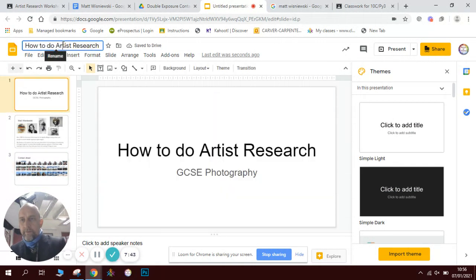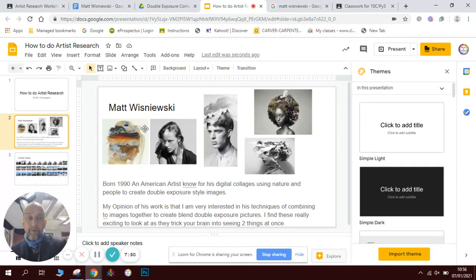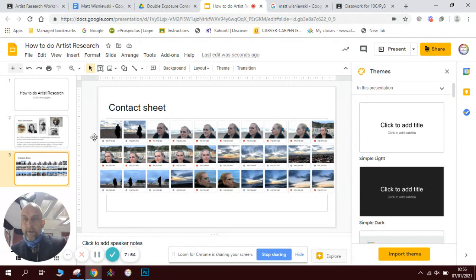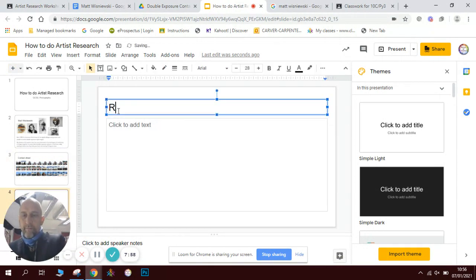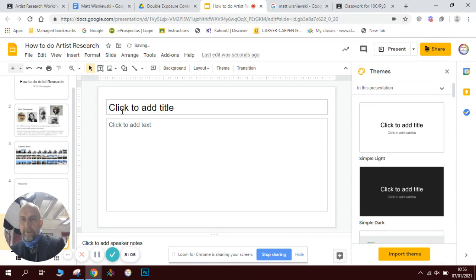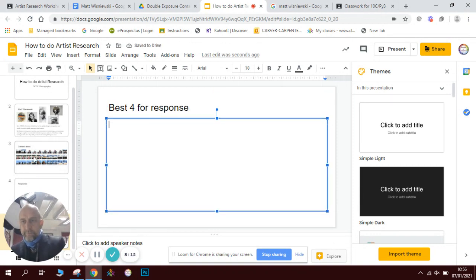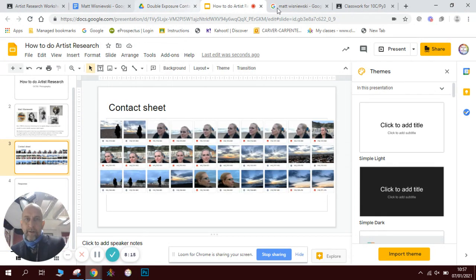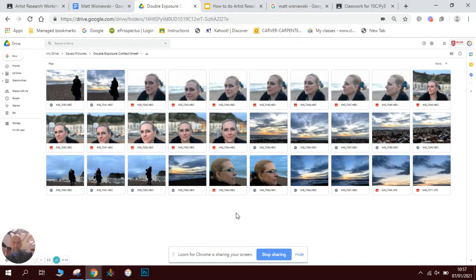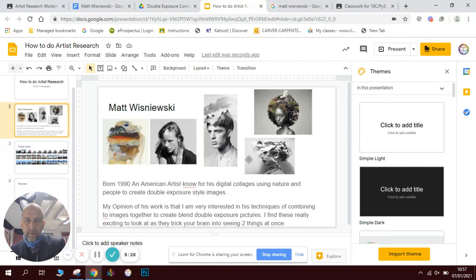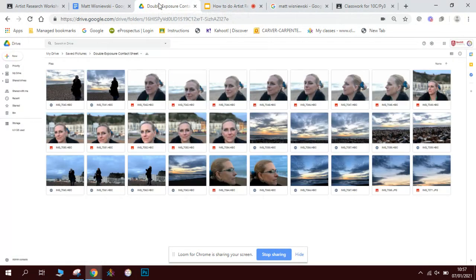I'm going to quickly name my slide. If I click here it will come up with the name of my slideshow. So now I've got Photography Artist Research as the title, the information about Matt here, and I've then got my contact sheet. Next up we will need to do our response. Before we do that response, it's worth adding another slide and putting in best four for response. Looking at my contact sheets, I really like the idea of the profile picture — I'm really interested in this sort of profile, like that one and this one, so I'll look for some profile shots.